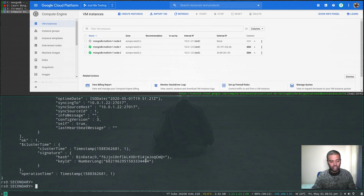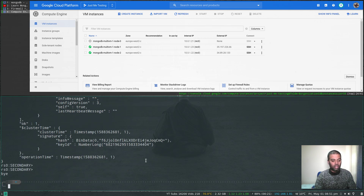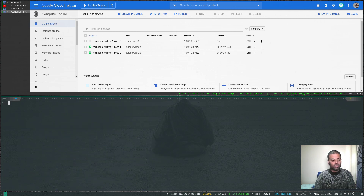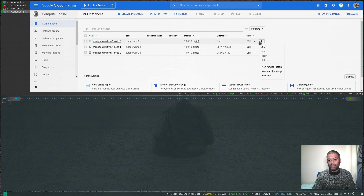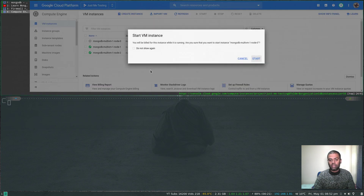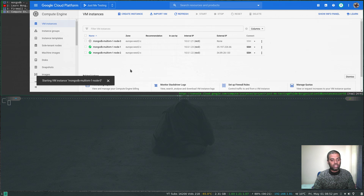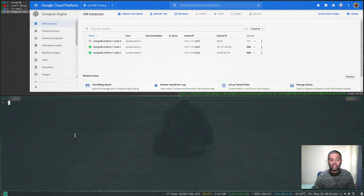Let's bring the stopped node back. I'll start that virtual machine and wait for it to come up, then connect to the cluster and see whether it becomes primary again or stays as secondary.